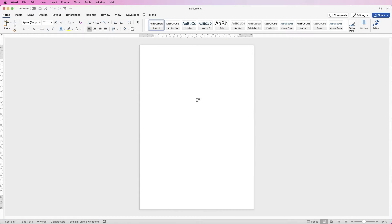Hi and welcome to the channel. Today I'm going to be showing you how to create a business card in Word. I'm going to be showing you how to create it from scratch, then I'm going to show you how you can lay it out on the page so that you can print it out on both sides.